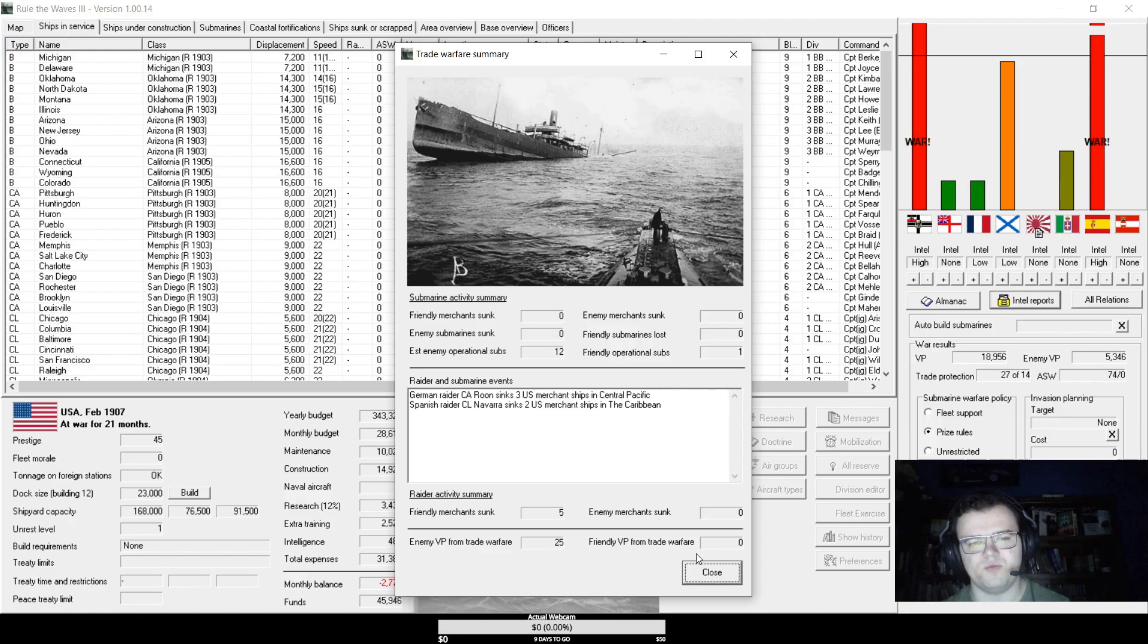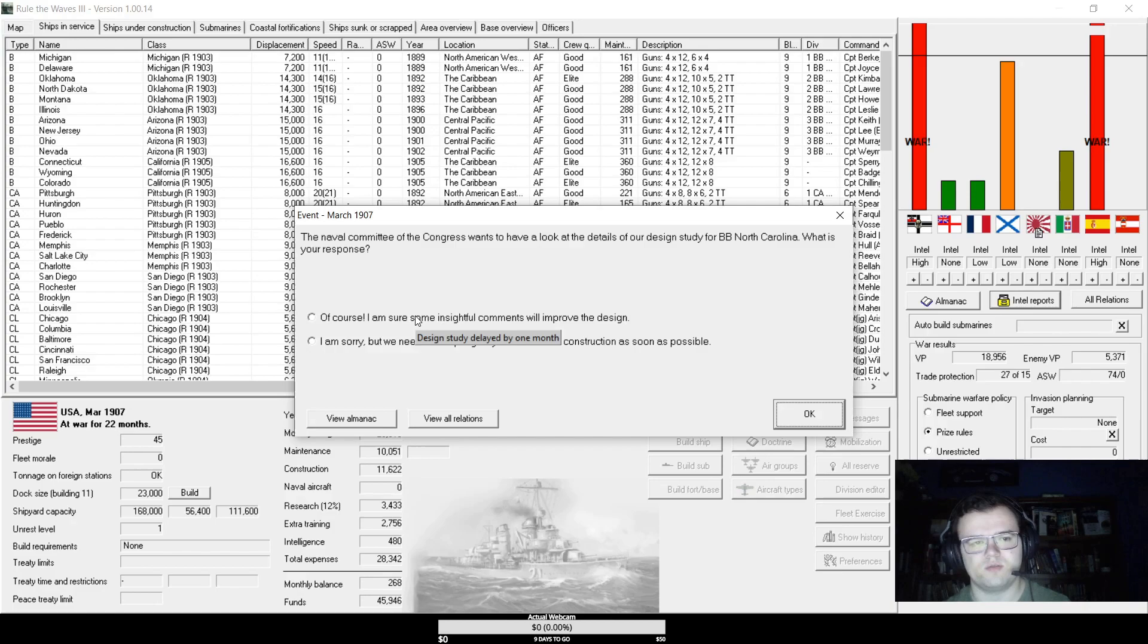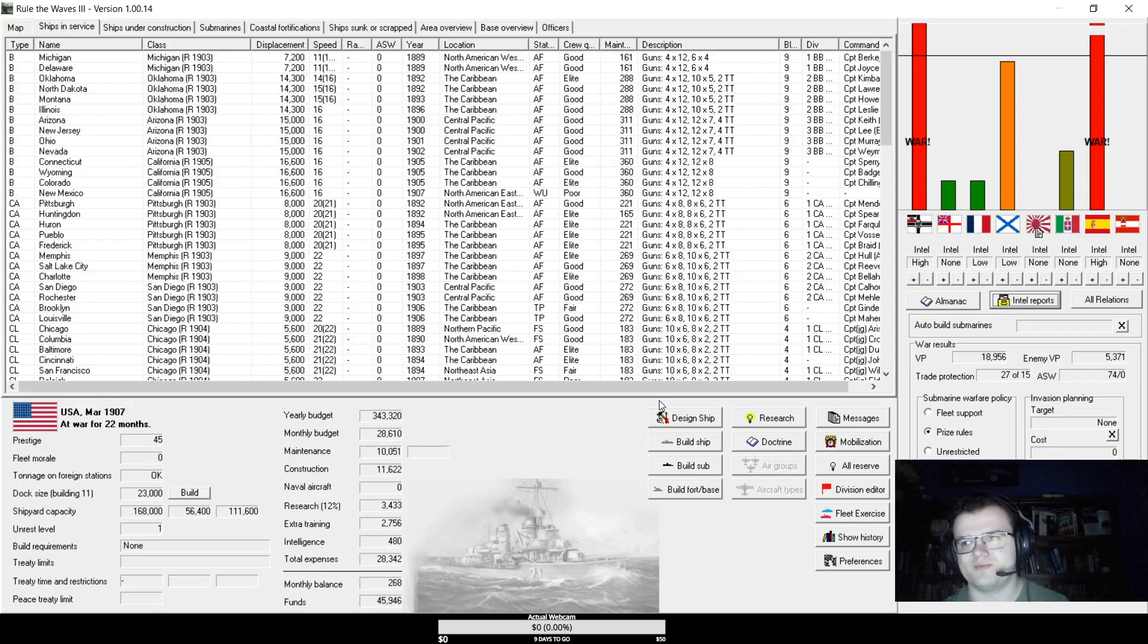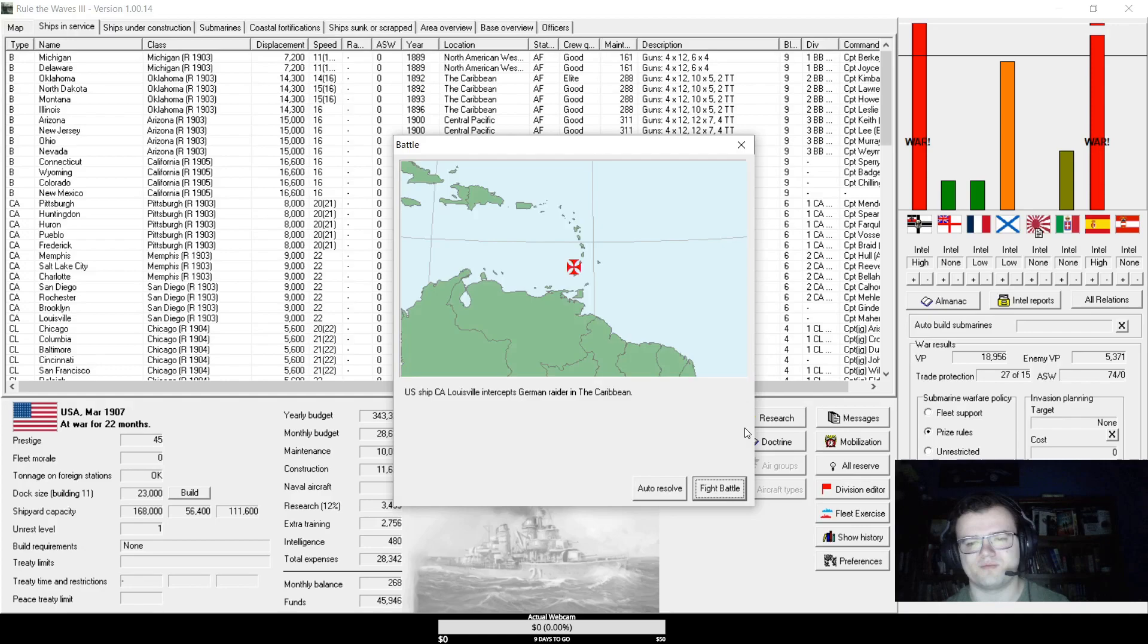I mean, the war is, you know, it's winning, but... Oh, God. The Naval Committee of Congress wants to have a look at the details of our design study for North Carolina. I'm sure your insightful comments will improve the design, Congress. They're going to ruin our battleship, but that's okay. Now the Raider Interception.